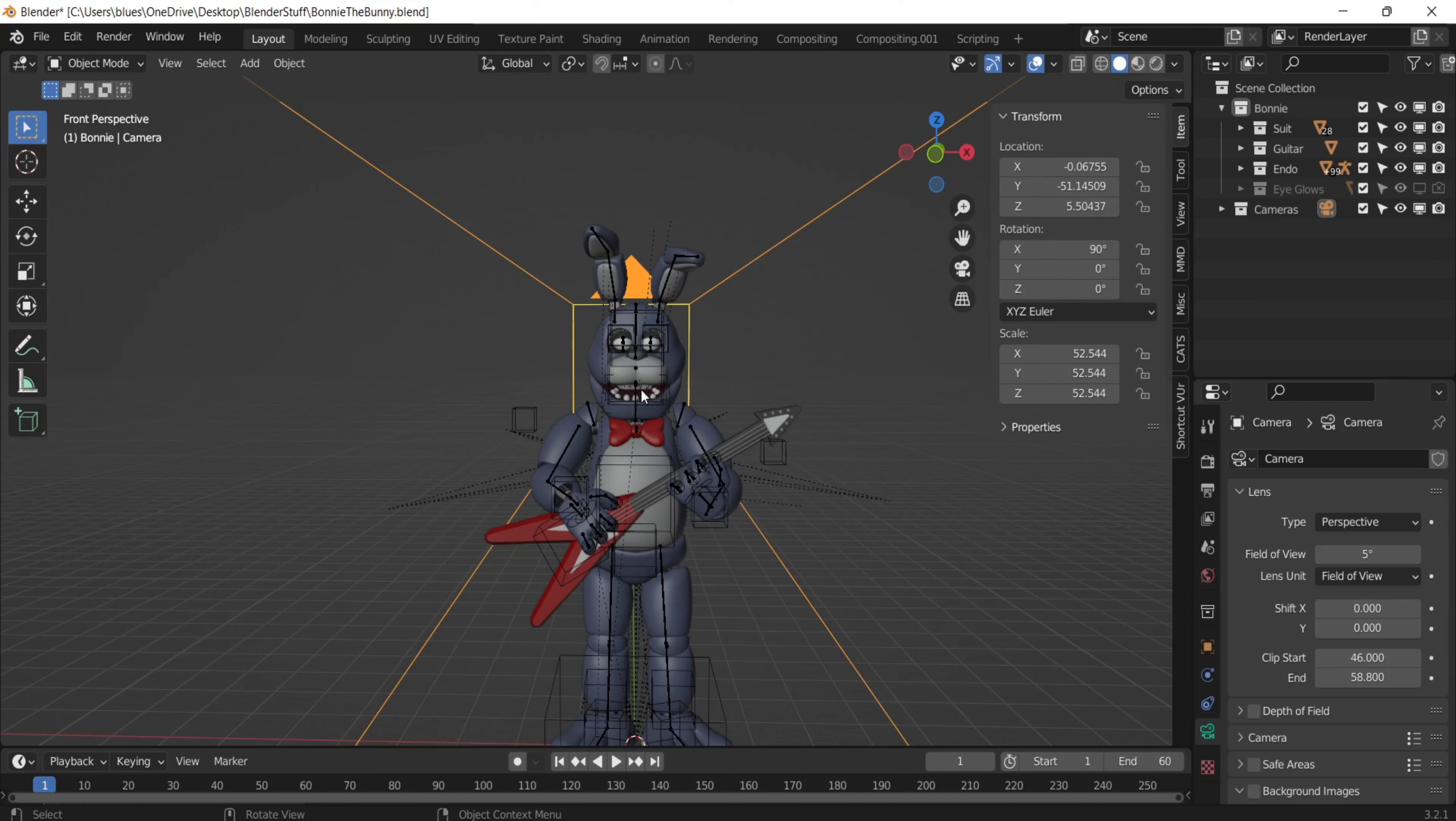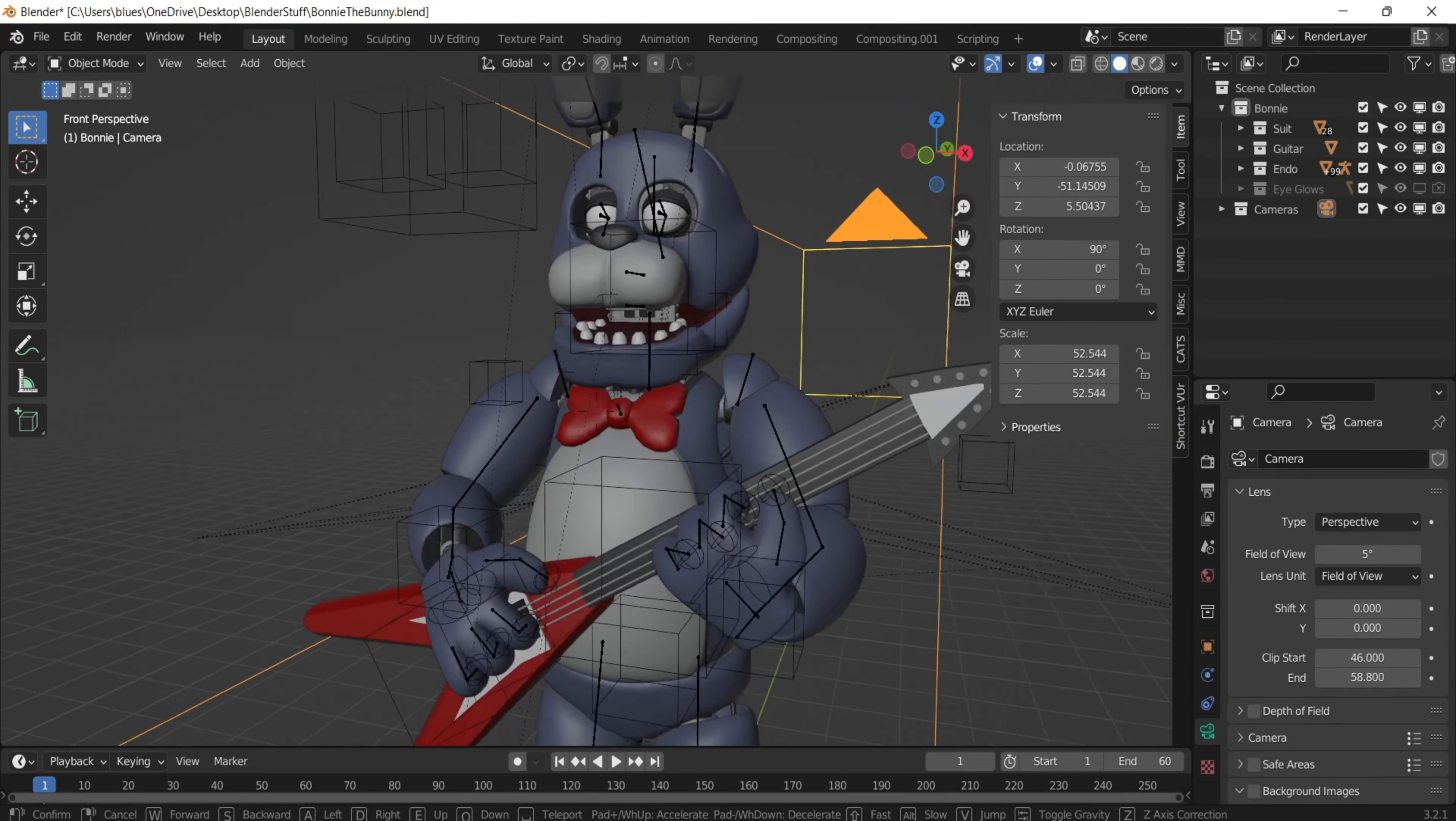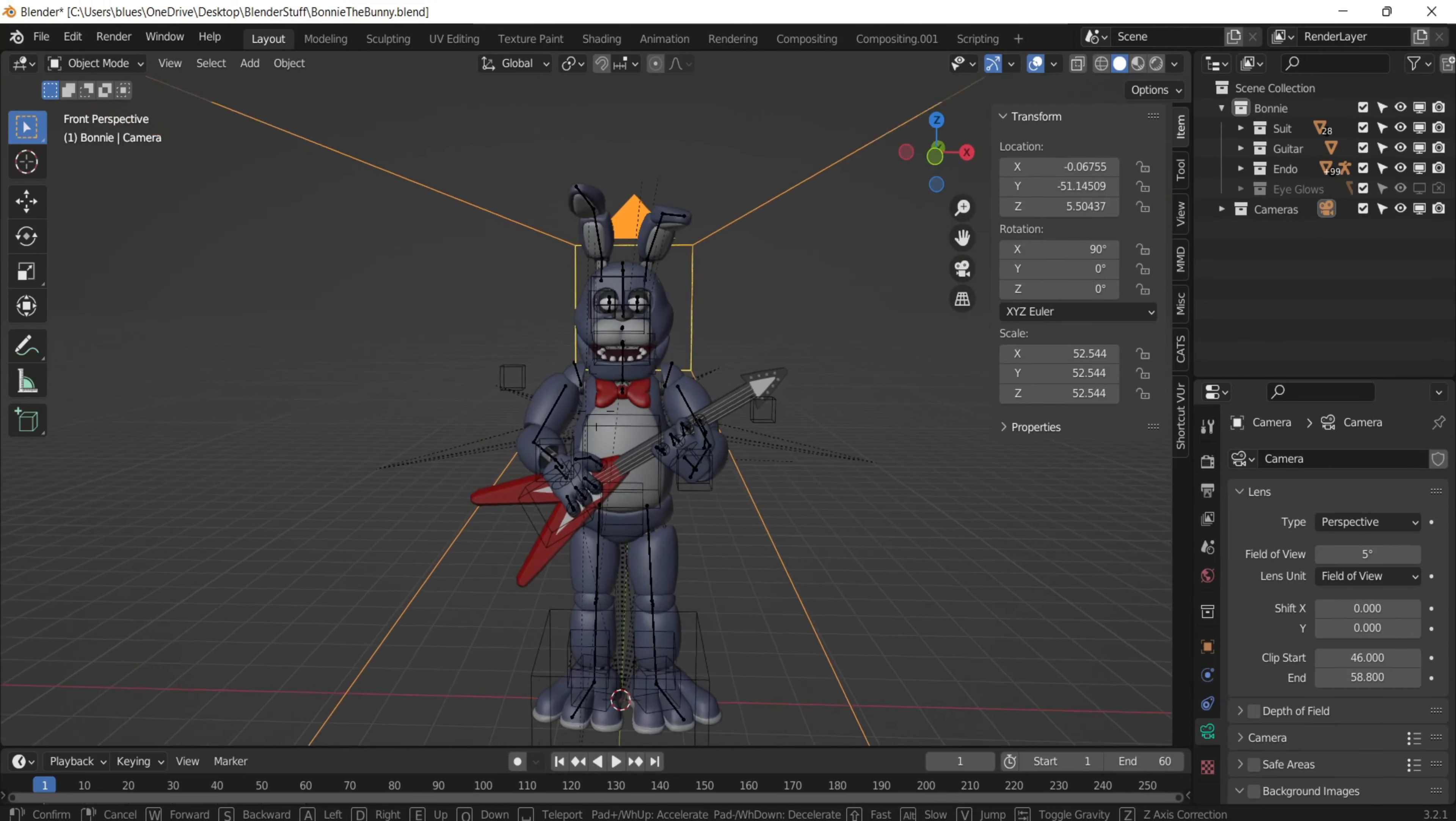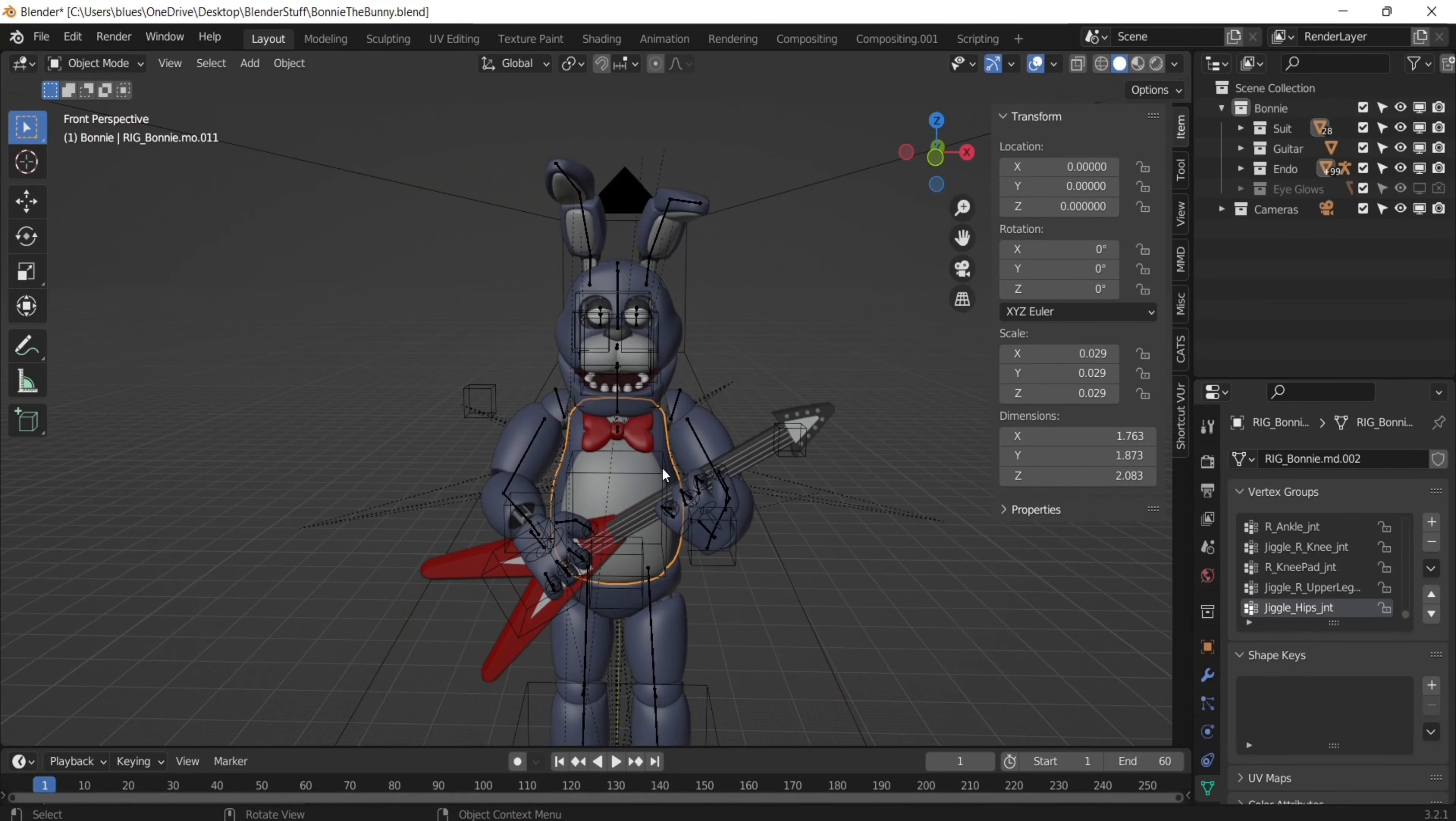Today we're going to cover some tips for robotic animation in Blender involving keyframes. So let's just make Bonnie here rotate.